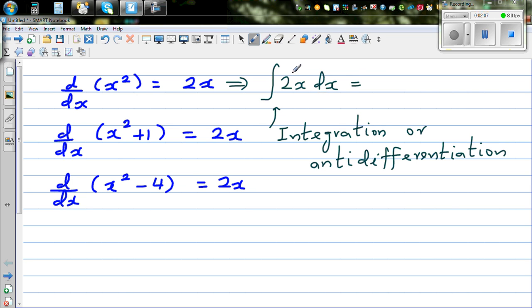You are integrating 2x with respect to x. That would be the opposite of differentiation, so this should be x squared.